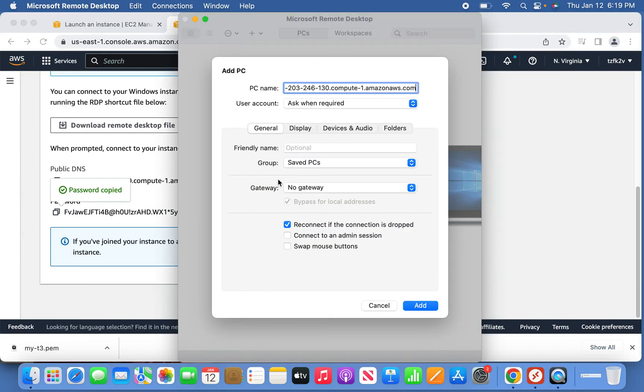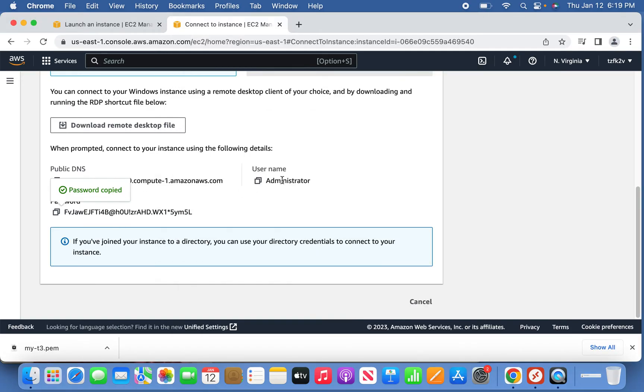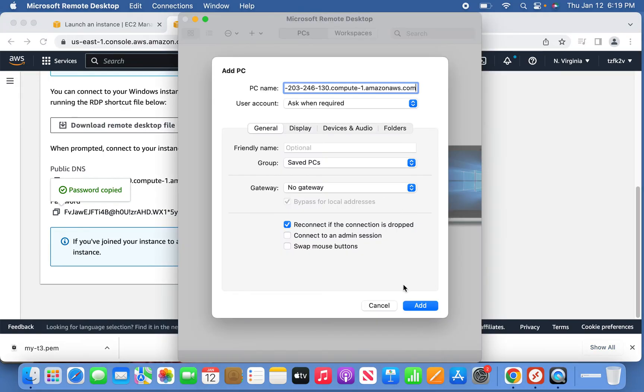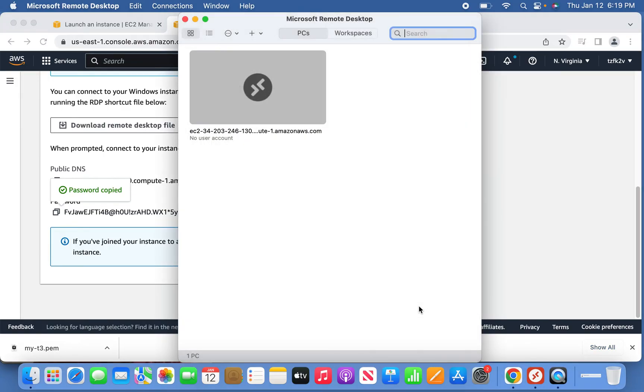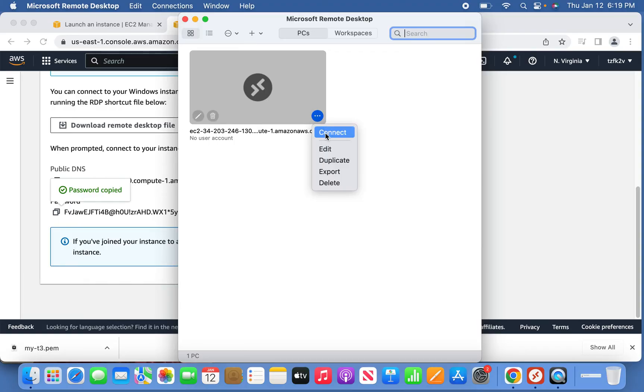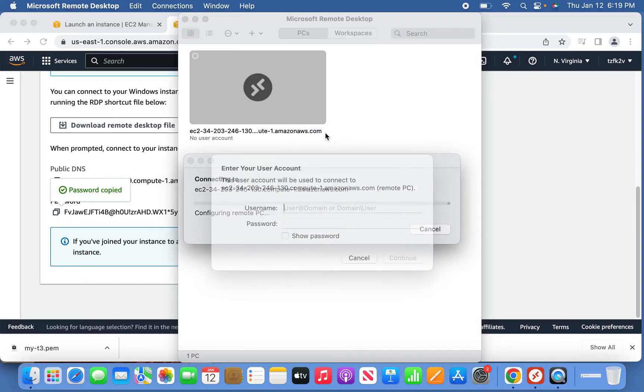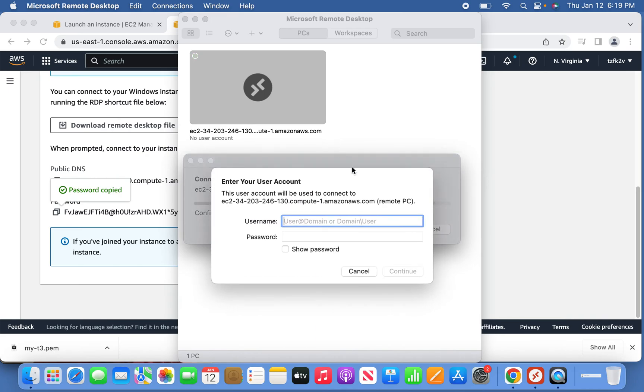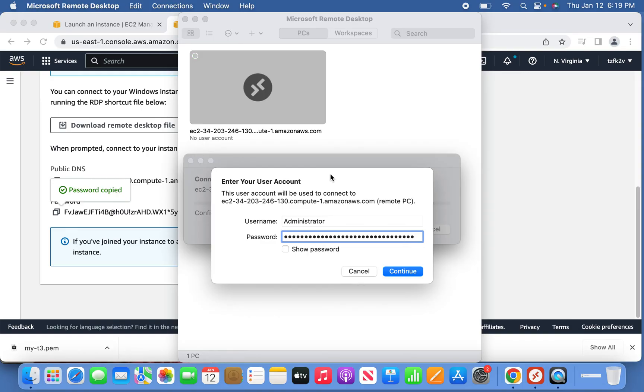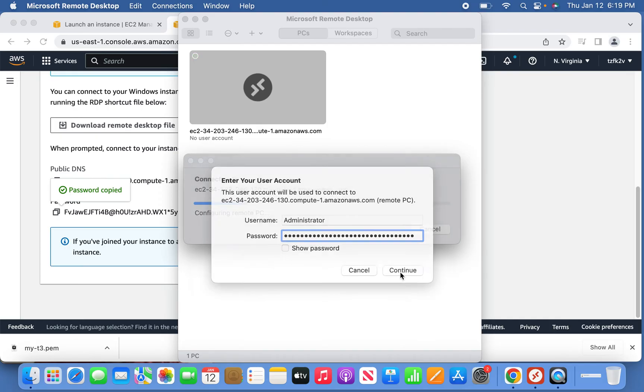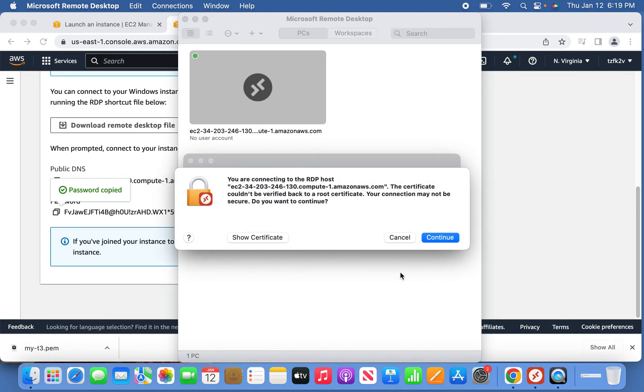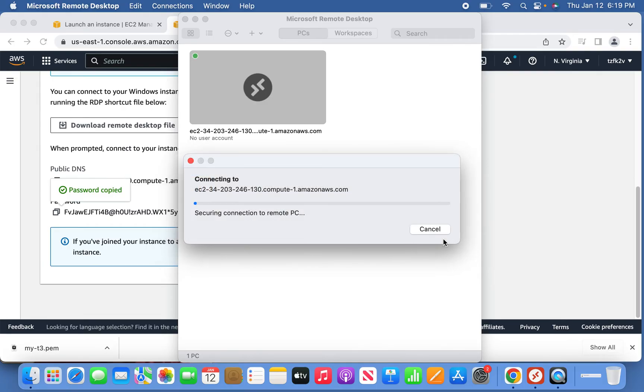The user ID, as you know, is administrator. Click add. Once it's added, the machine is added here. Now you can click the three dots and say connect. The user you have to type in is administrator and the password which you generated you have to make use of. Continue.